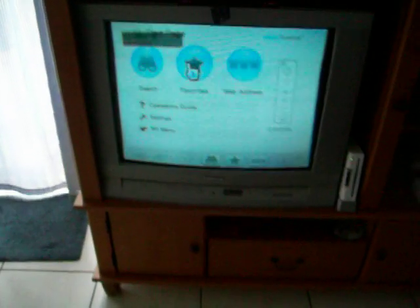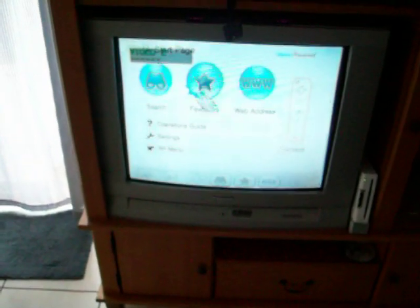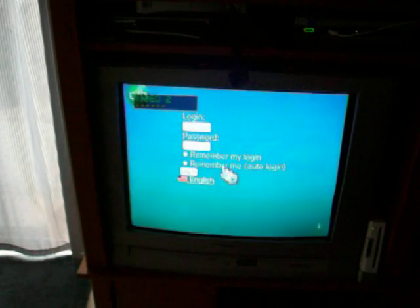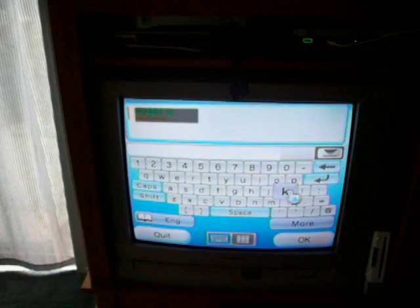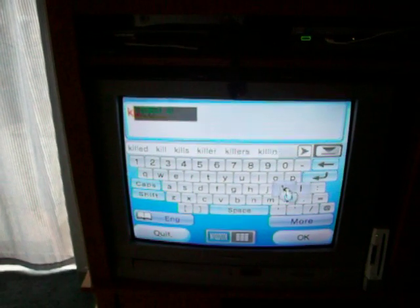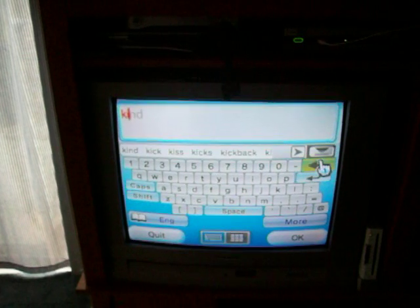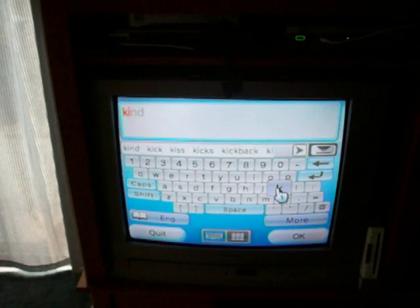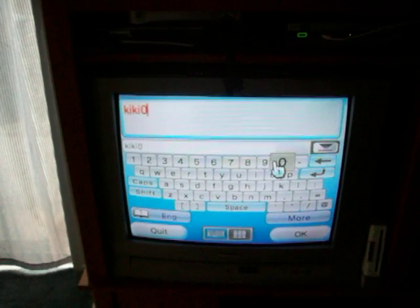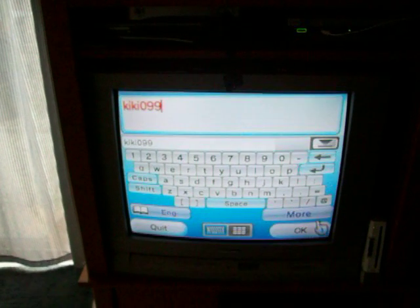Alright, so here's my Wii. As you can see, I got my ORB.